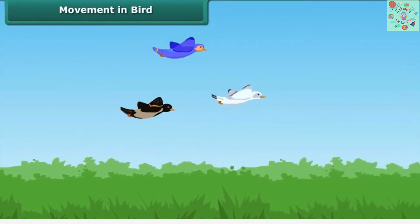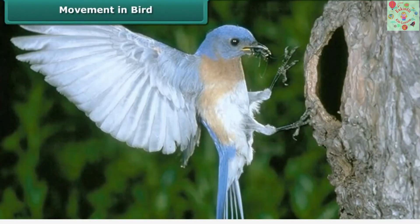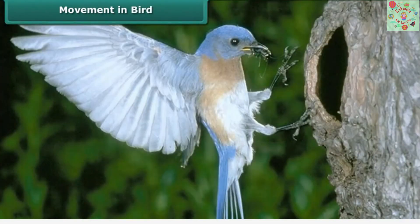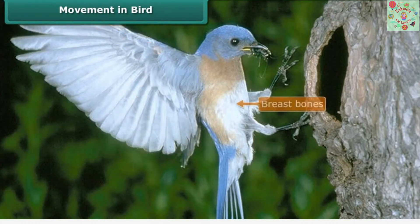A bird has a body best suited for flying. Its wings are actually modified forelimbs. Birds can fly easily with the help of these bony forelimbs. Birds have light and hollow bones. The breast bone holds the muscles of flight, which help them flutter their wings.